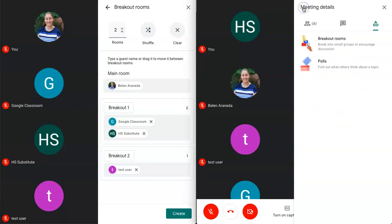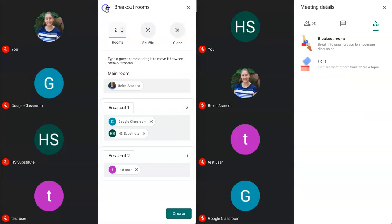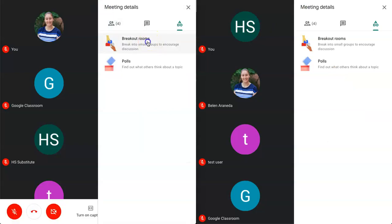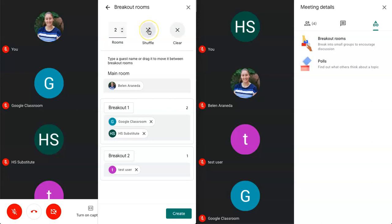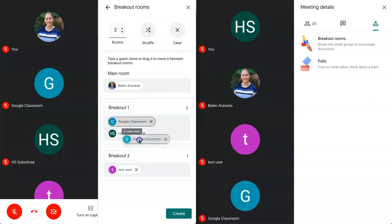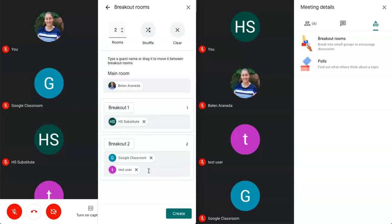Once we click on breakout rooms you have a few options. You are able to choose how many rooms you want to have. Essentially this is how many small groups you want to have. You have the option of shuffling. This means that students will randomly be put into breakout rooms and then you have the option to clear all of that. You can also click on these students and you can rearrange them however you want and you can put them into different breakout sessions.